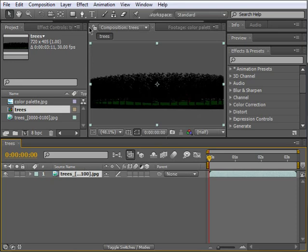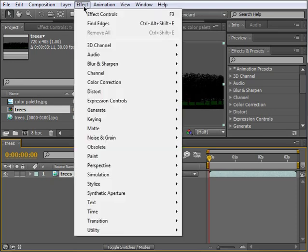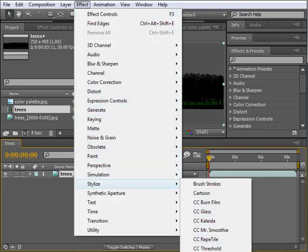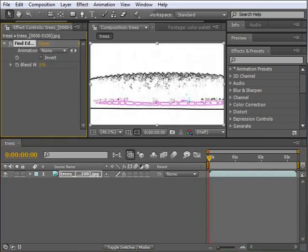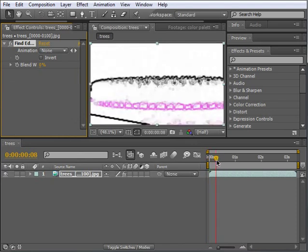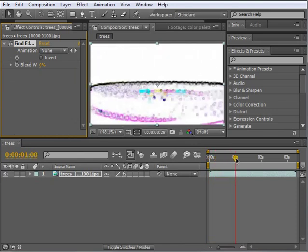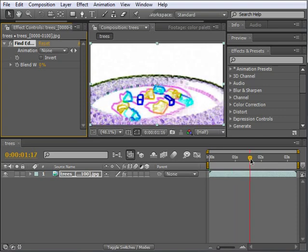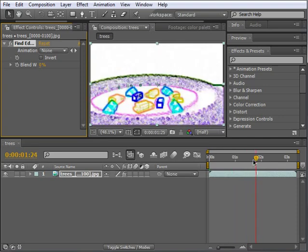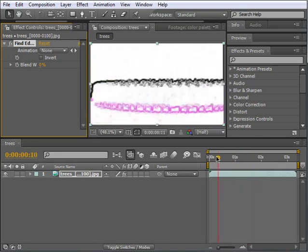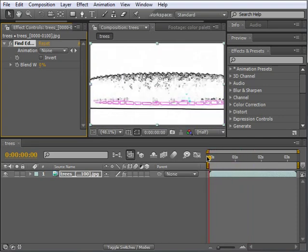Let's apply the Find Edges effect. Wow! Do you see it? Our problems are solved. The important thing to notice is that every color has a line or edge surrounding it. If you scrub the time needle, yeah, that's how it's called, you'll see that's true for every frame. How cool is that?